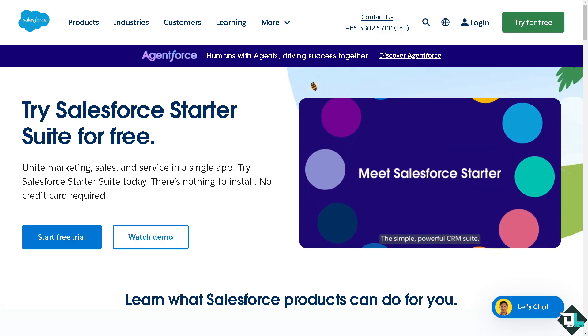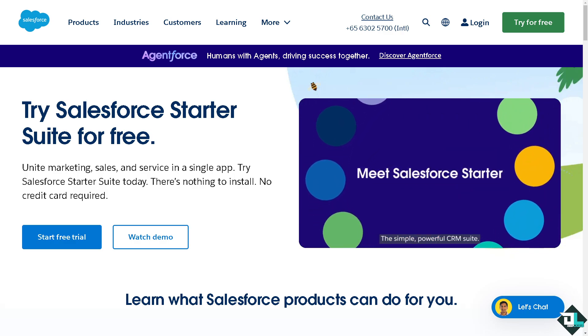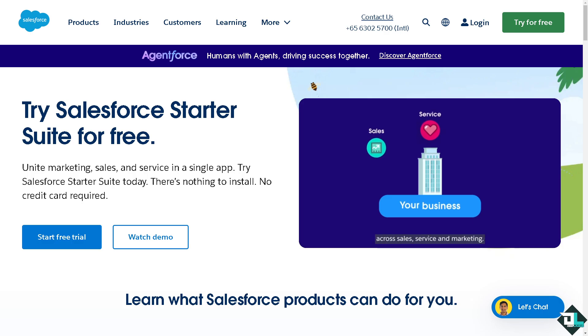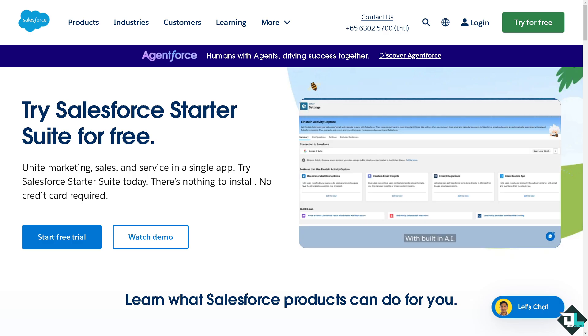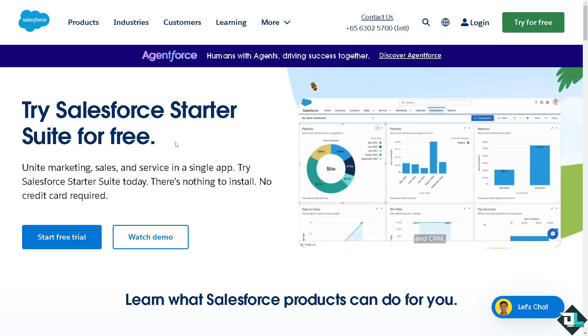Hey everyone and welcome back to our channel. In today's video we are going to show you how to add a filter in a dashboard. Let's begin. Now the first thing that you need to do is to log in using your credentials.